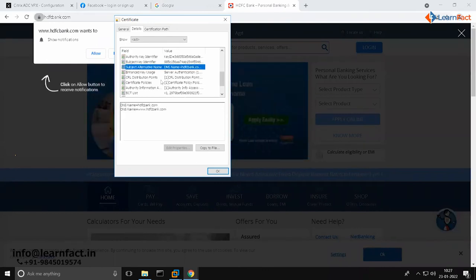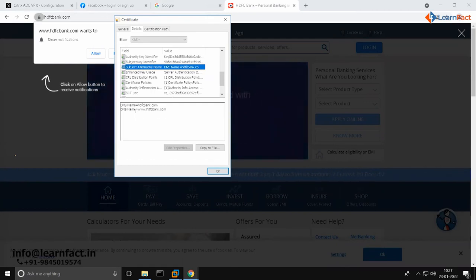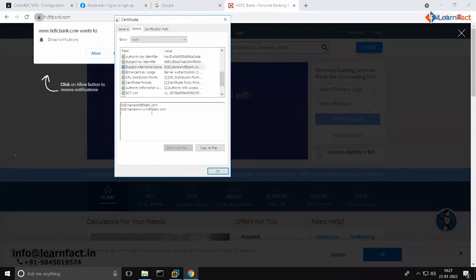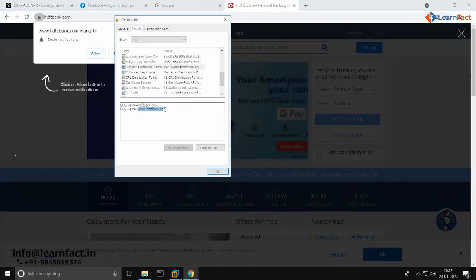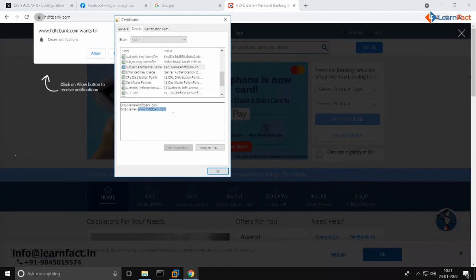You could see here, they have added alternative names as well. This certificate can be used in hdfcbank.com and www.hdfcbank.com. They can use it in both domains. Similarly, if your organization wants to use it for multiple domains, you can give those domains and add them.